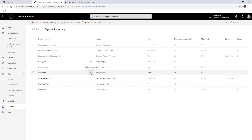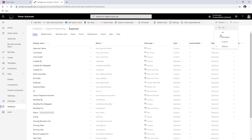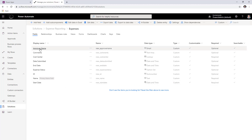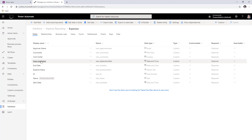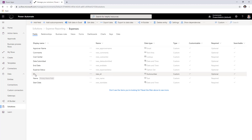Now let's look at the tables or entities in action. The first entity is the Expenses entity. If I change the view to Custom, these are the main columns: the Approver name, which gets picked dynamically based on the cost center selected; Comments, which is a text area; the Cost Center, which is a lookup in this relational CDS database; the Submitted date; Start date and End date; the Status of the expense — approved, rejected, or pending — coming from an option set; the auto-number ID; and the Name, which is the primary field.